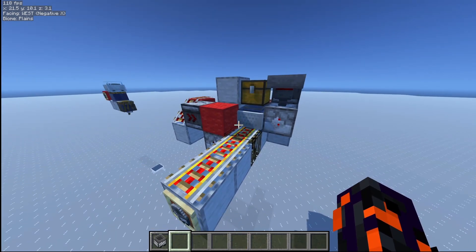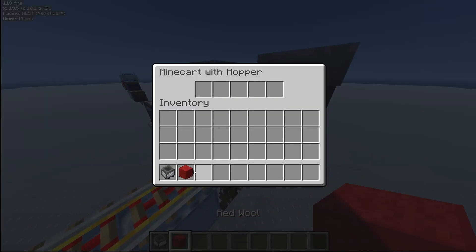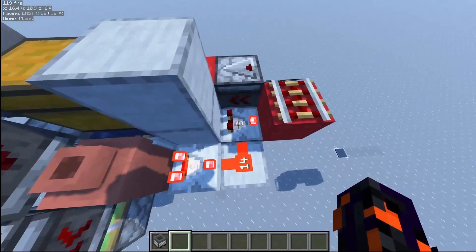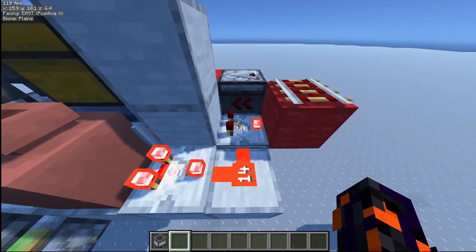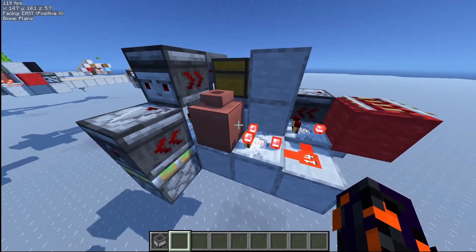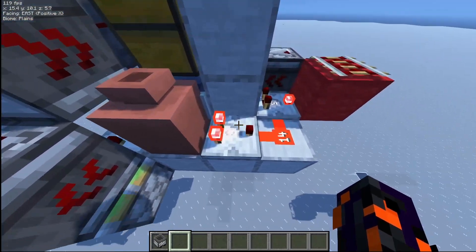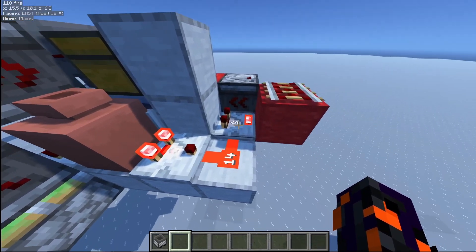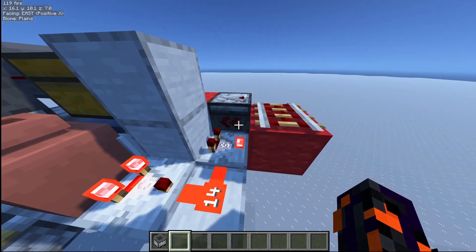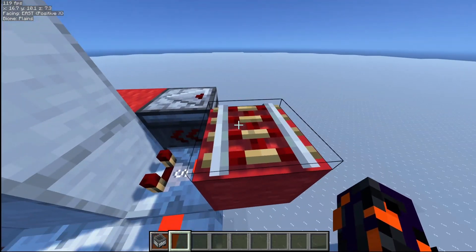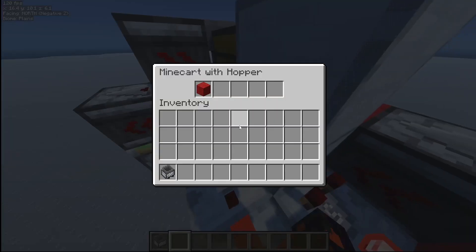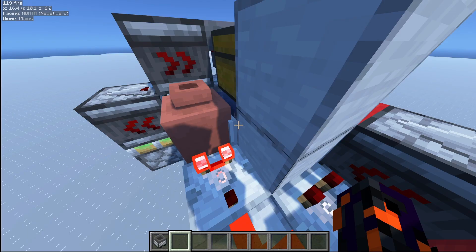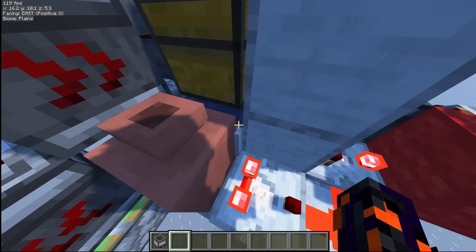But how does this contraption work? Let's place a block in here and see what it does. Over here, we have a comparator set on subtraction mode, and we have another comparator here that sends a signal of 14 into it. So the only way that this rail lights up is if the minecart with a hopper has a higher signal than this comparator, which is 15.